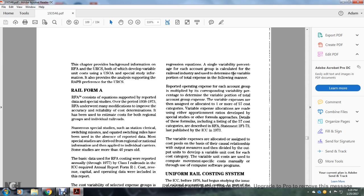Variable expense is assigned and allocated to one or more of 57 cost categories. The variable expense allocations are made using either apportionment ratios developed in special studies or other formula approaches. Details of the form are included with a listing of the 57 cost categories as prescribed in the Rail Form A segment 1-F-173, last published by the Interstate Commerce Commission in 1973.